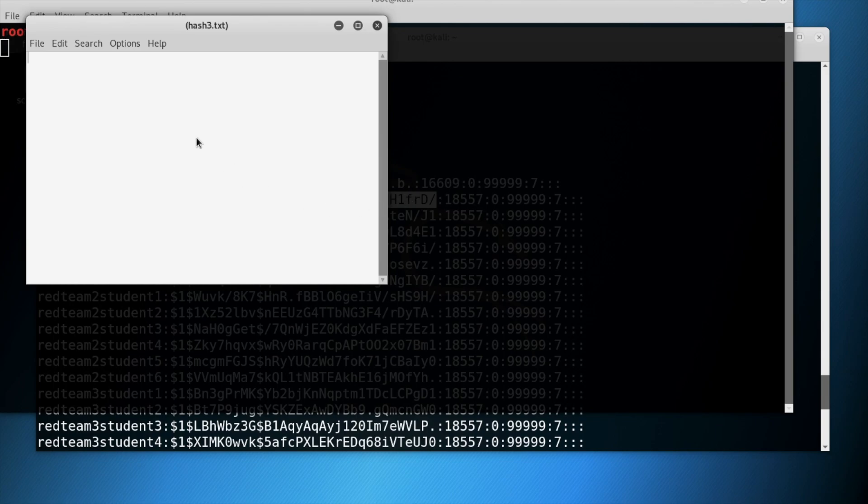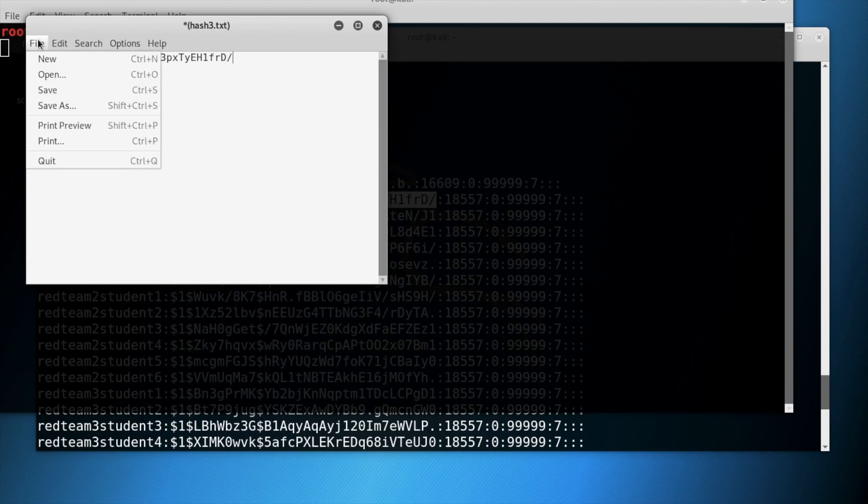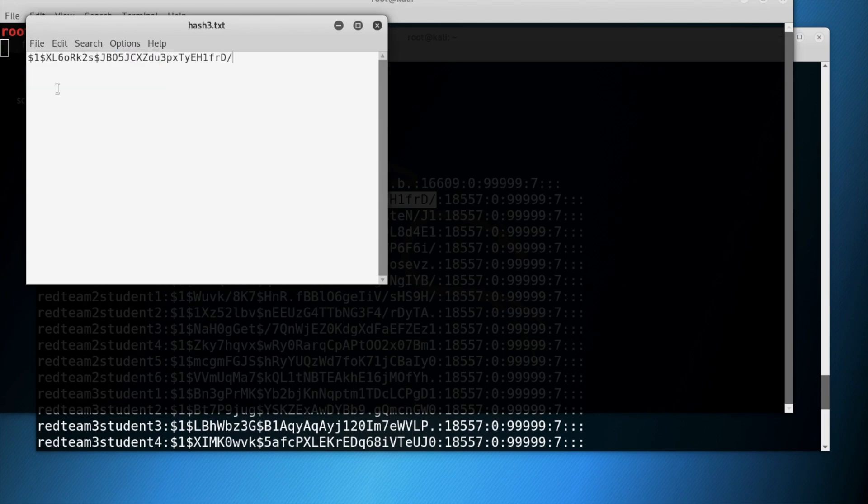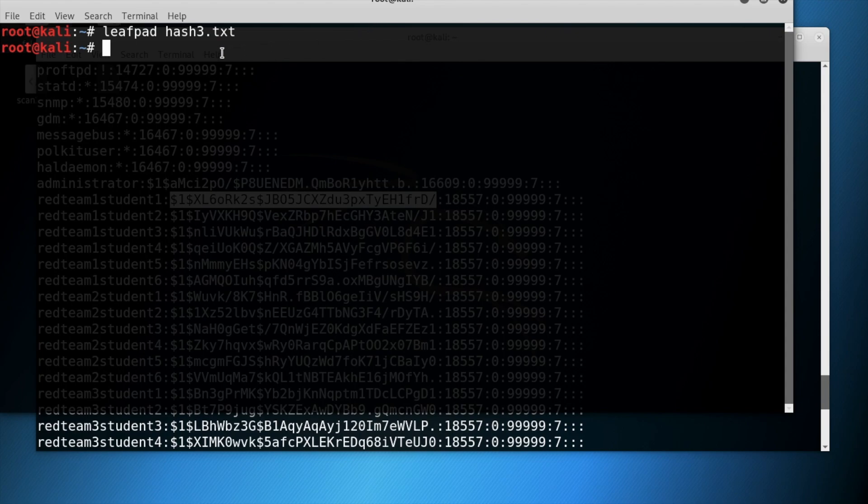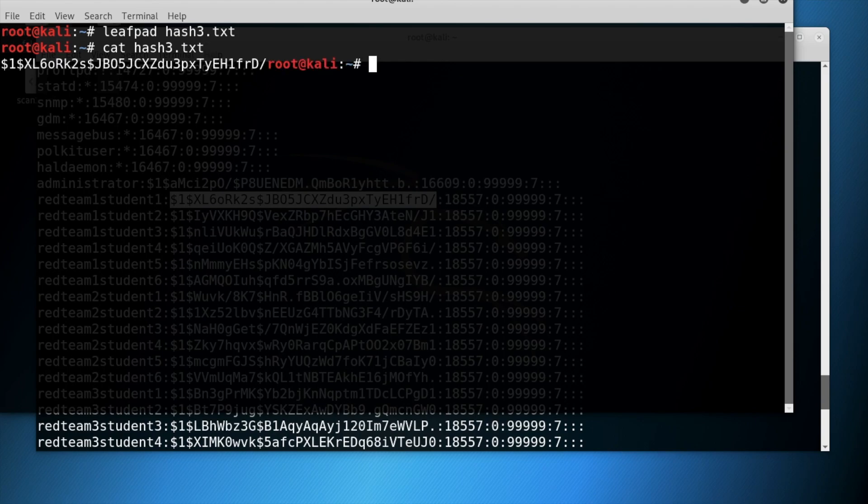In the leafpad window, paste the hash that you just copied from the previous terminal and then save the file and close the file. Now run the cat command with hash3.txt to make sure the hash was actually in the system.